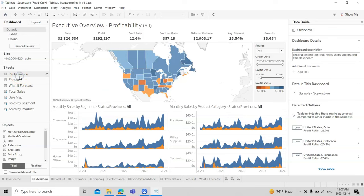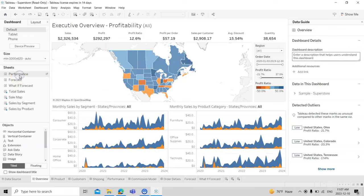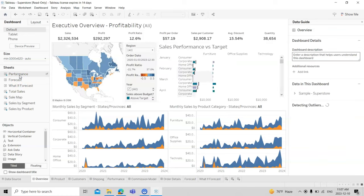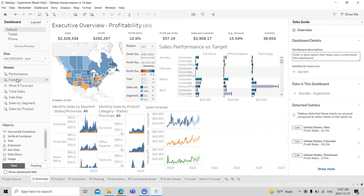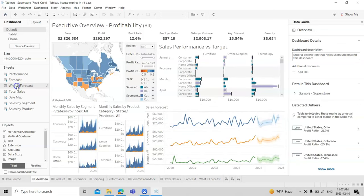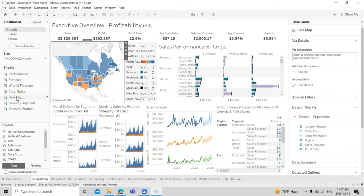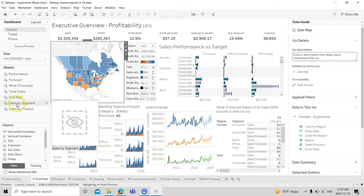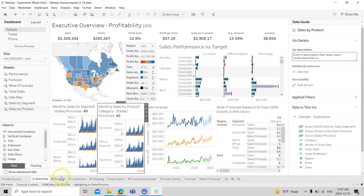Now clicking on the overview tab shows all the data. There are different sheets available — if you click on 'performance,' you can see performance data; you can click on 'forecast' for forecasting; you can view 'what-if analysis'; you can see total sales; and you can click on the sales map, sales by segment, and sales by product.